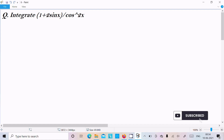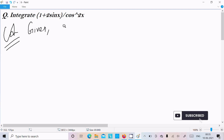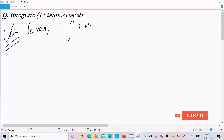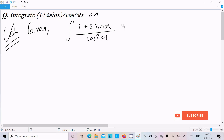In this video lecture I am going to integrate 1 plus 2 sin x divided by cos square x. Let's see the answer. Here first I am going to write the given: the integration of 1 plus 2 sin x divided by cos square x, dx.